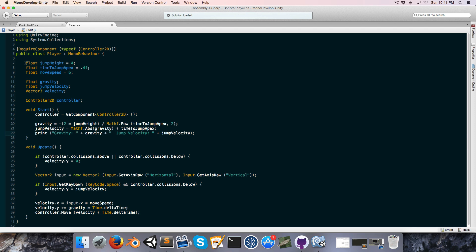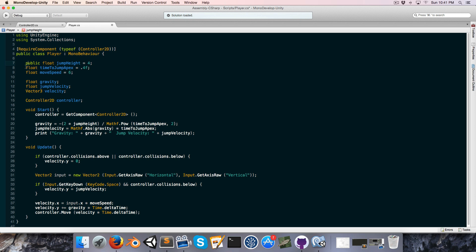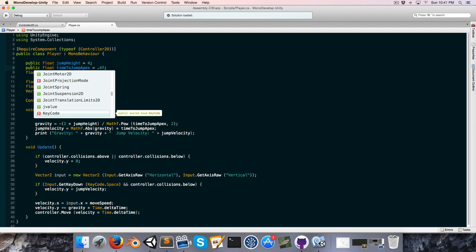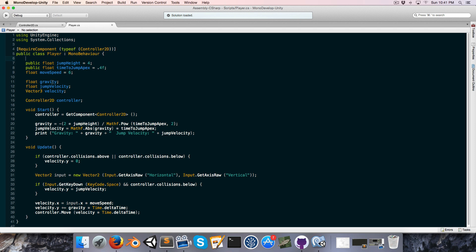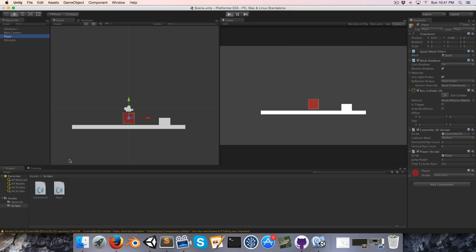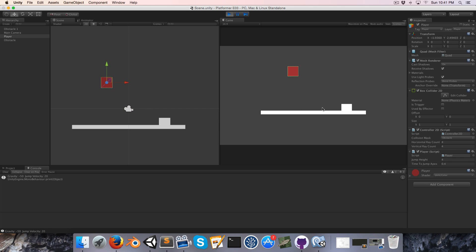And let's make these values public so that we can mess around with them in the inspector. And now if we go here and press play, you can see that with the default values of 4 for jump height and 0.4 for time to jump apex, it's given us a gravity of negative 50 and a jump velocity of 20. All right, so that looks pretty cool.